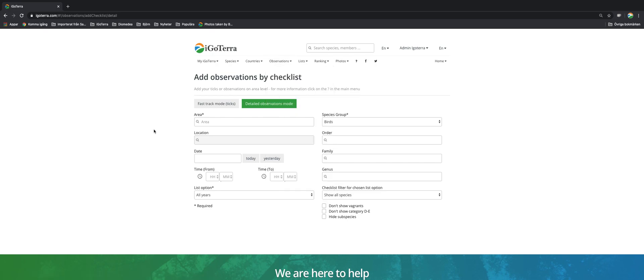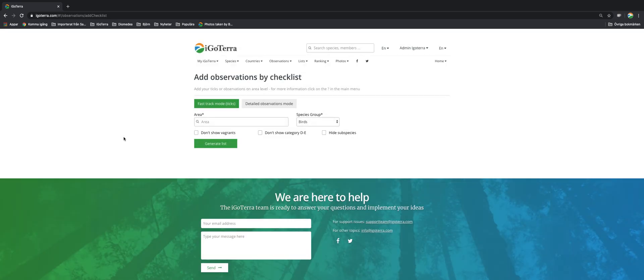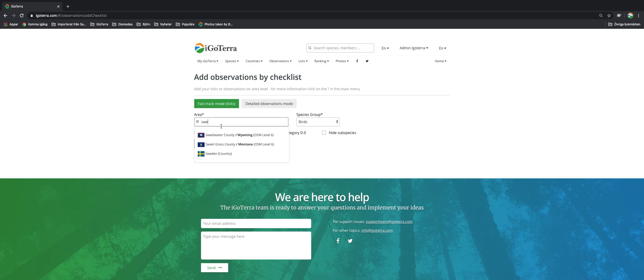Here you have two options: you can do it by fast track or detailed observations mode. I'll start off with fast track where you start entering the area where you've been. It could be a country or part of the country.